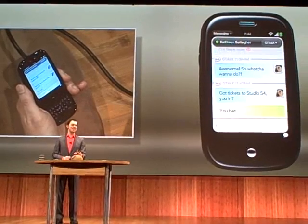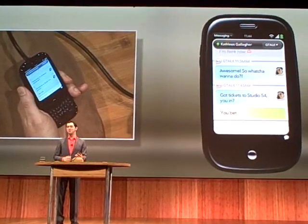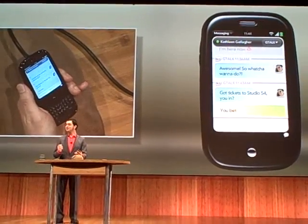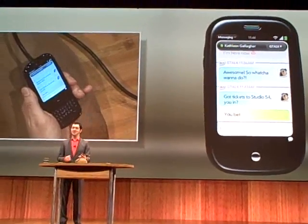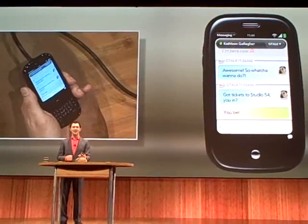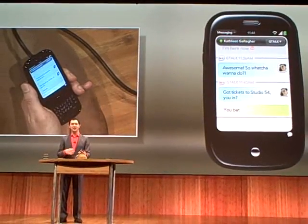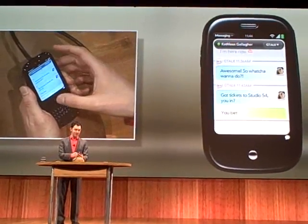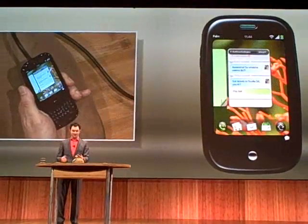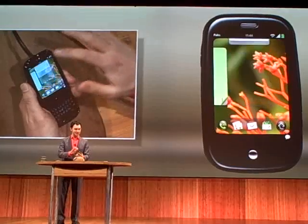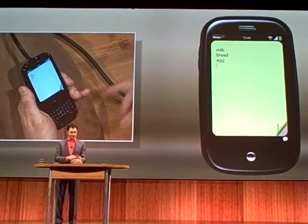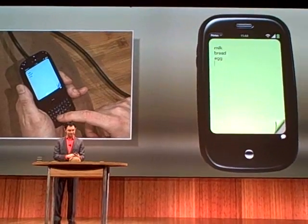The notifications work beautifully with the cards, because when I do choose to change focus, I don't have to go hunting for where I was before. I just go back to the cards and resume right where I was.